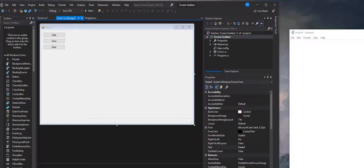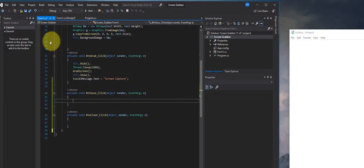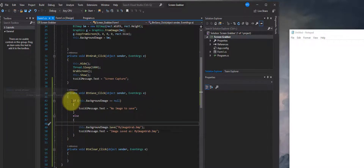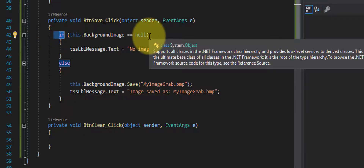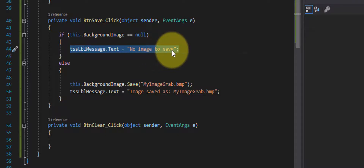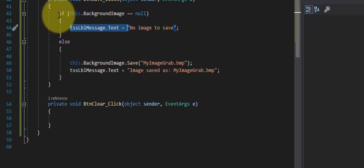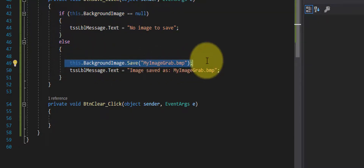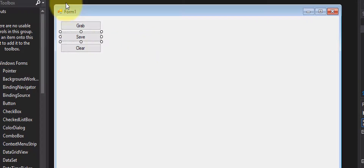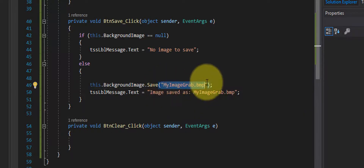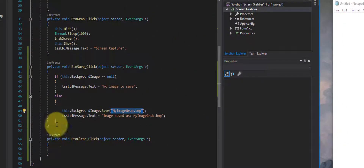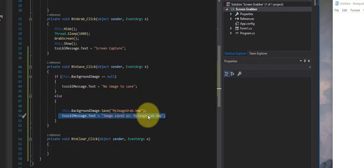Now let's add the code to the Save button. I'll double-click on Save and type the code. We have an if statement and an else clause. We're saying: if the background has nothing in it, put 'No image to save' in our status strip label; but if it does have an image, go ahead and save it. We take the form's background image and call its Save function, giving it a file name — it will save somewhere in our project folder, though you can also save to C drive or any other location.